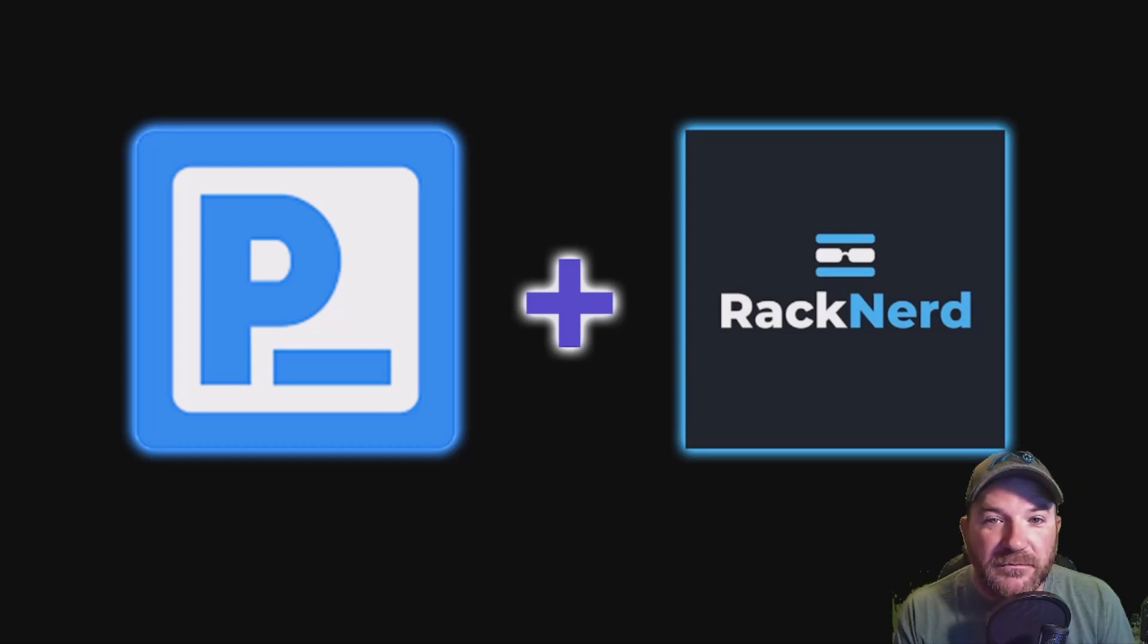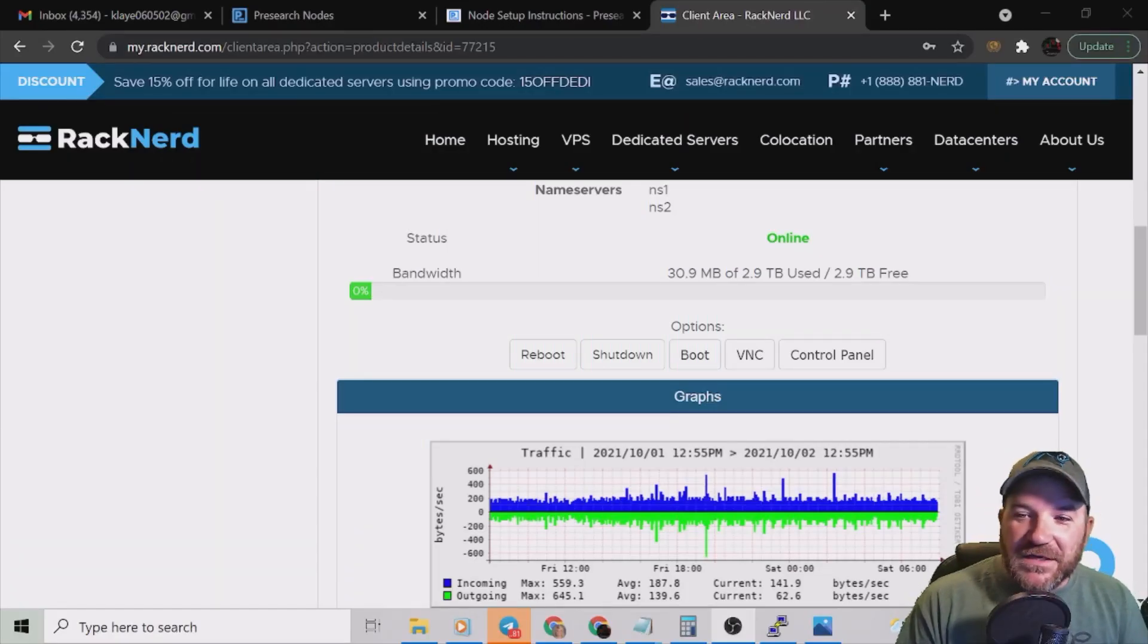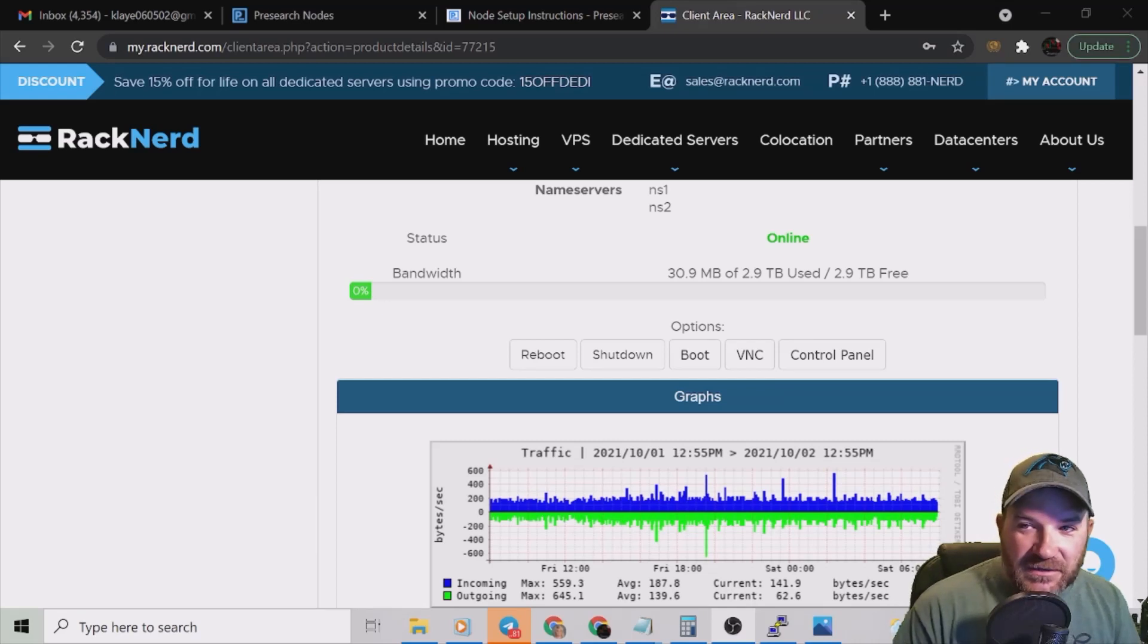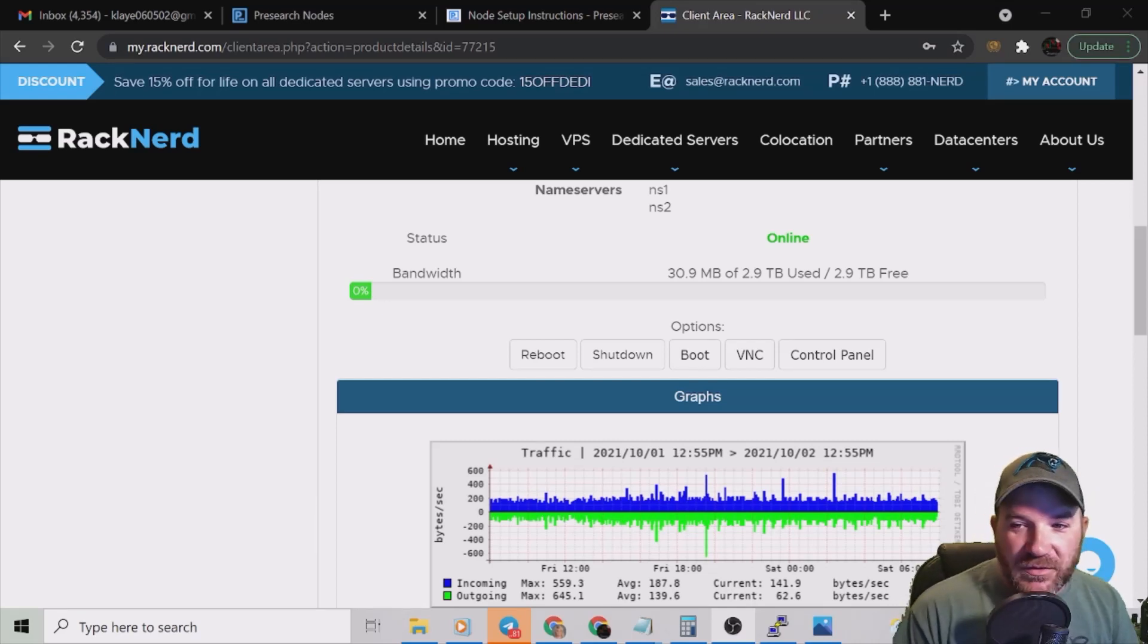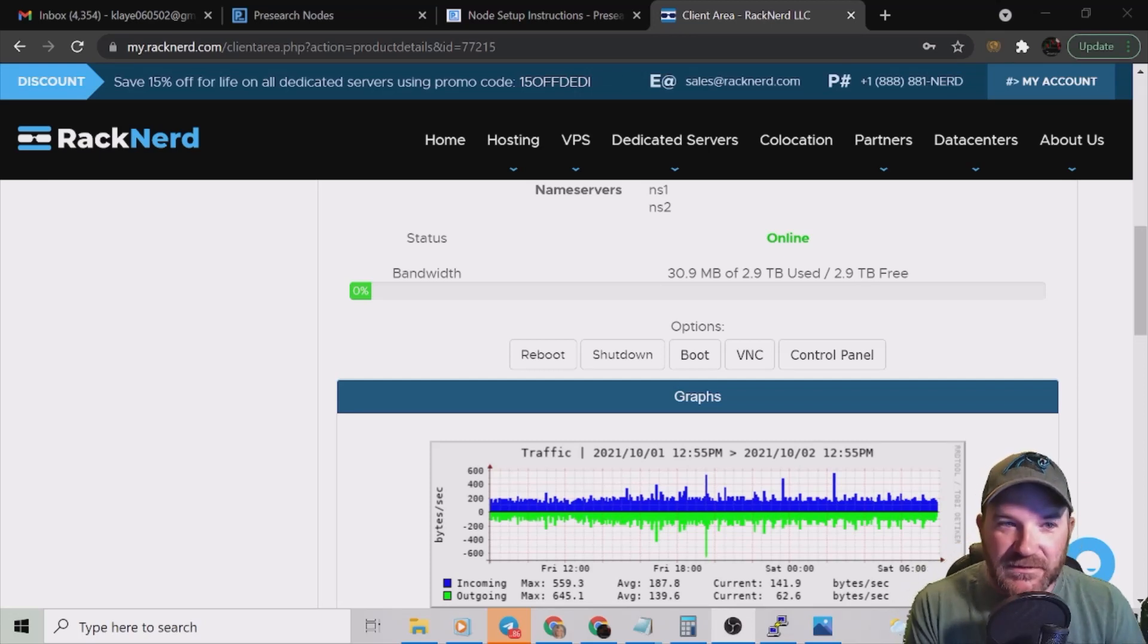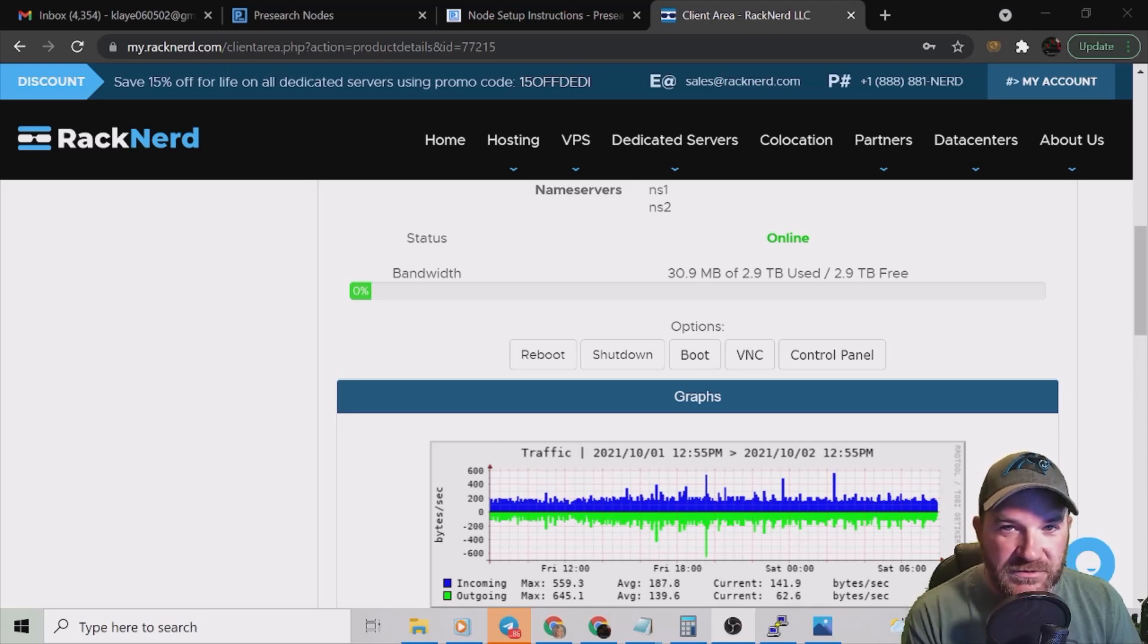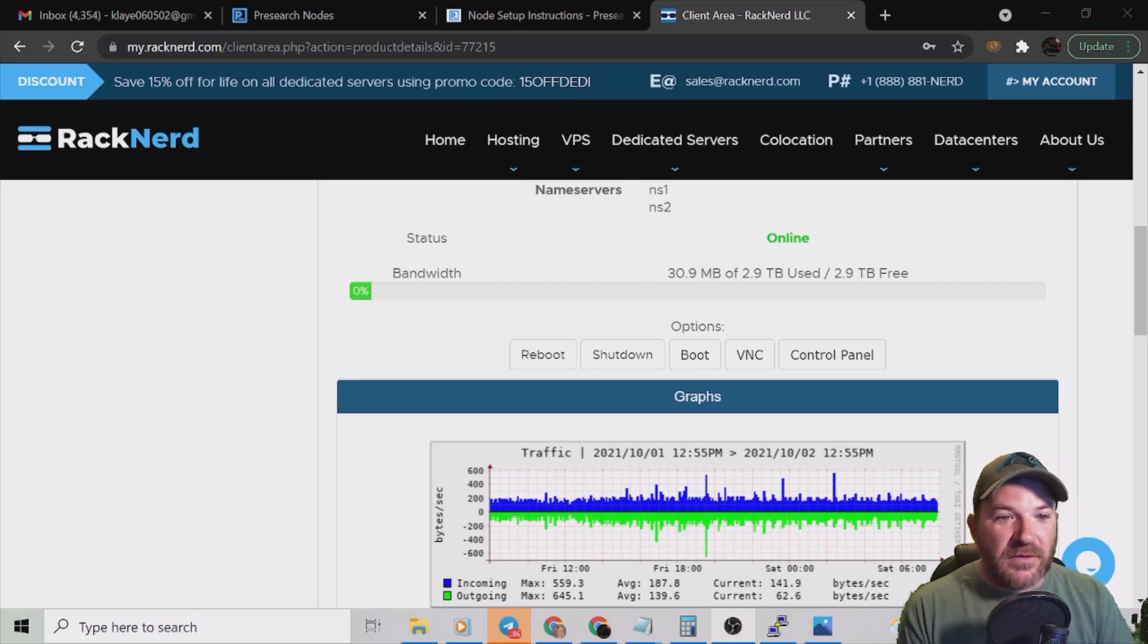Obviously Presearch nodes are still in testnet, however the staking is about to increase to 2,000. Right now it's only a thousand and that happens on October 8th. Today is October 2nd, so again October 8th it's going to go from 2,000 Presearch tokens instead of one. Sucks right? Well that's the game.